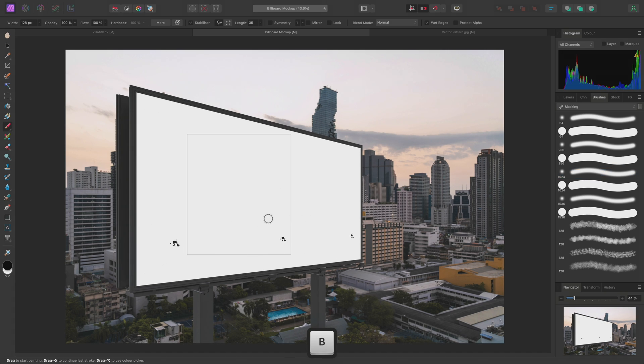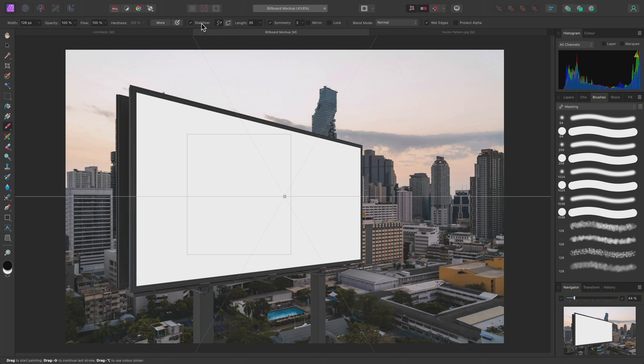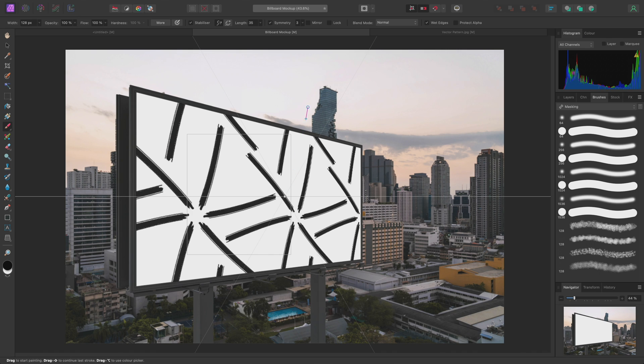Then I'll switch to the Paint Brush Tool. I still have that oil brush selected that I was using previously. So once again, I'll enable Symmetry, make sure the Stabilizer is on, then paint in my Abstract Pattern.